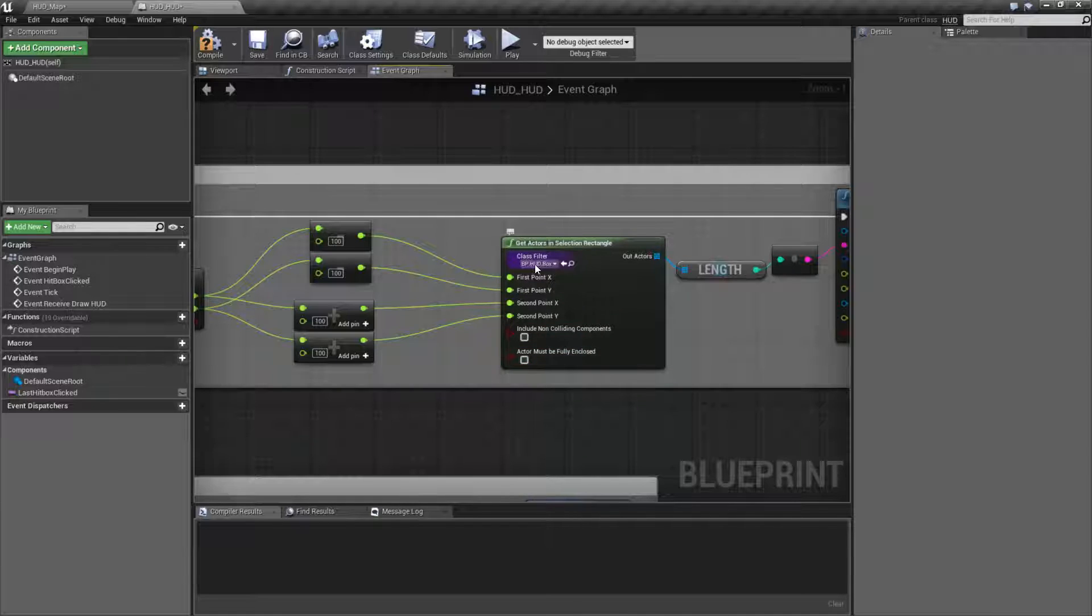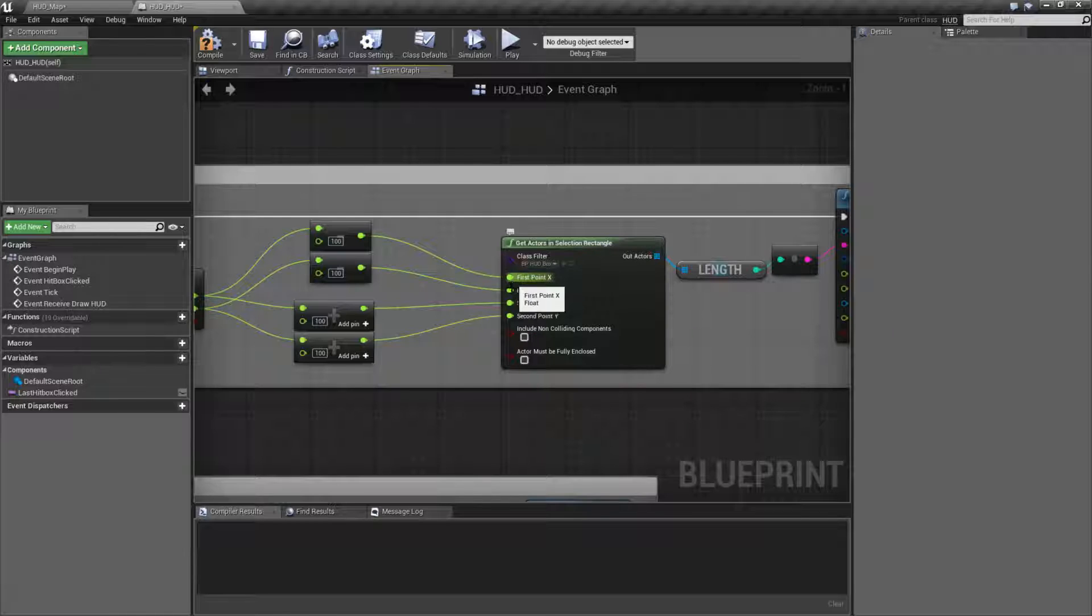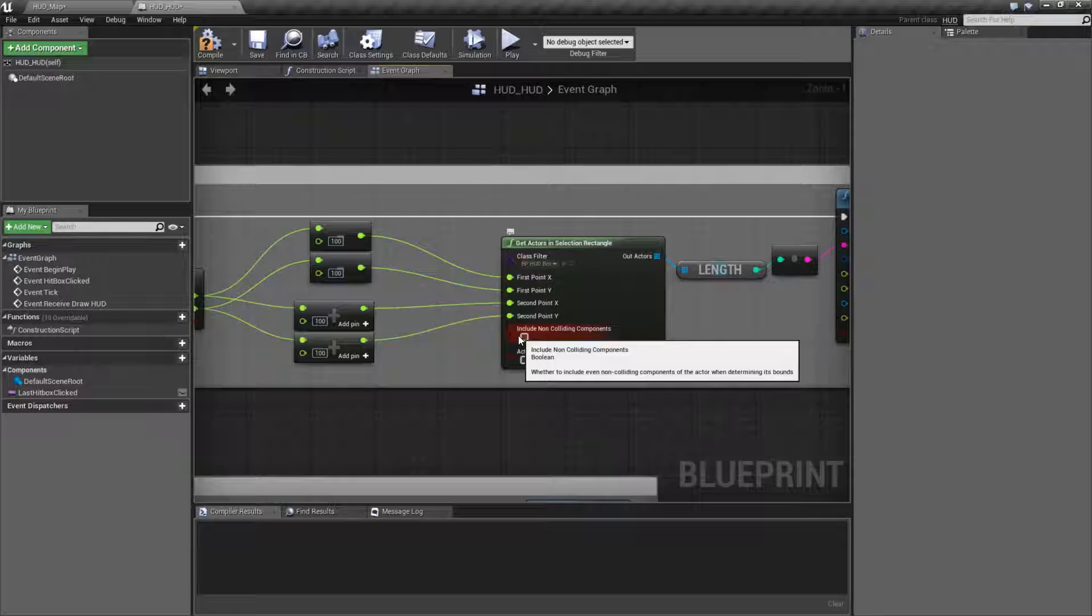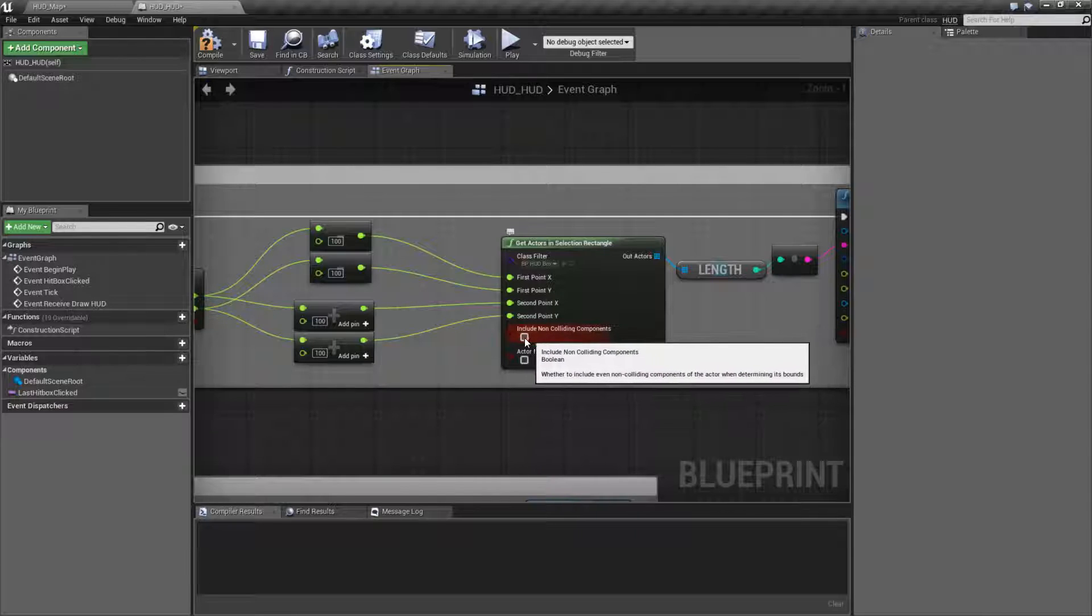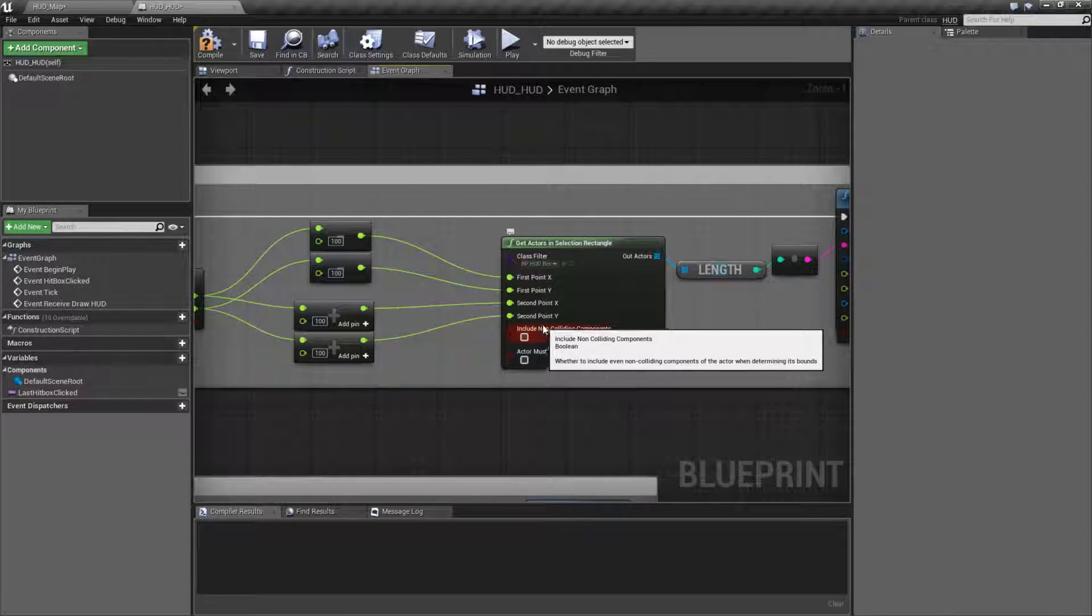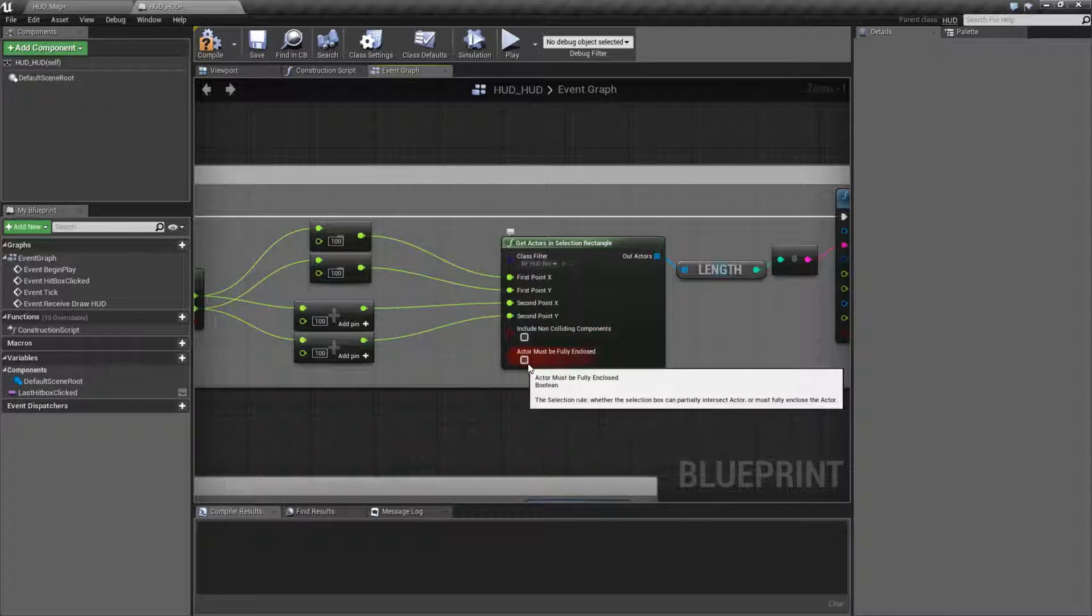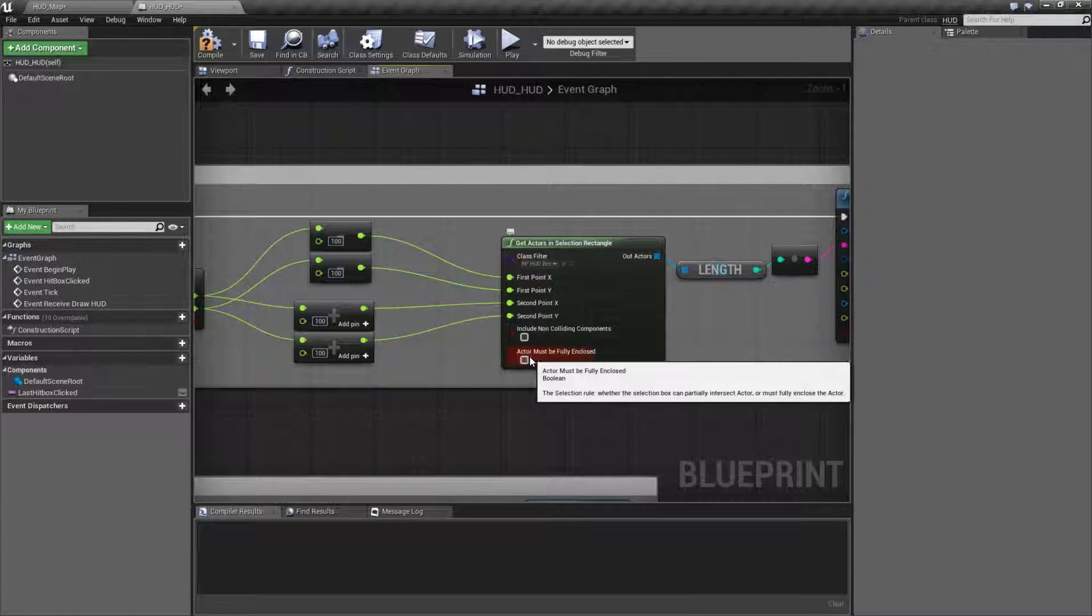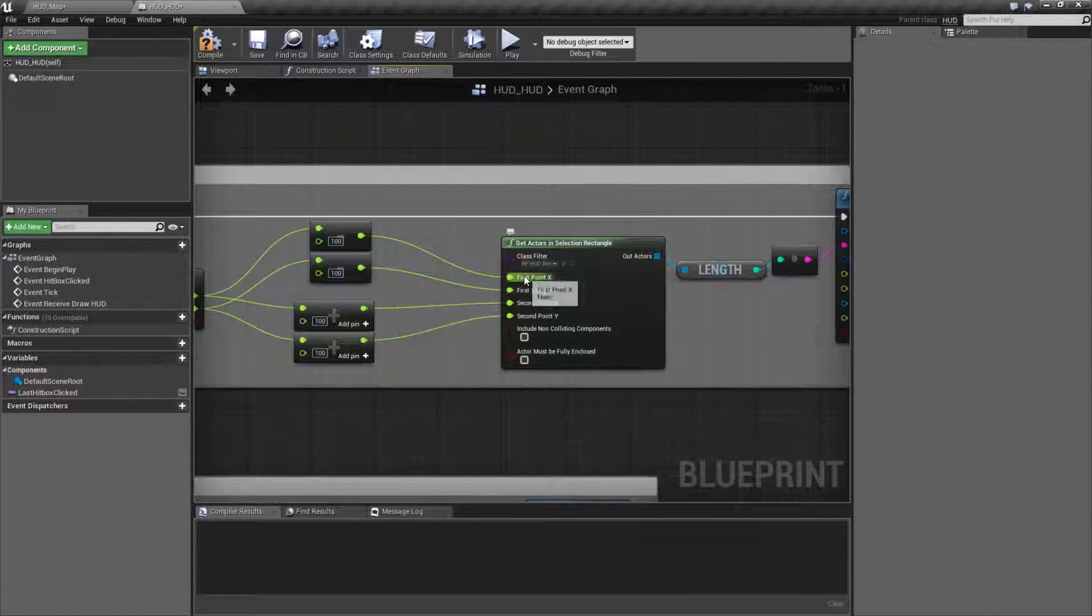We basically make sure you fill in the class you want to look for. You're starting top left. You're finishing bottom right. This is if you want everything including the non-colliding components. So even if you had something non-colliding like a text or a billboard or something else, it would be this.